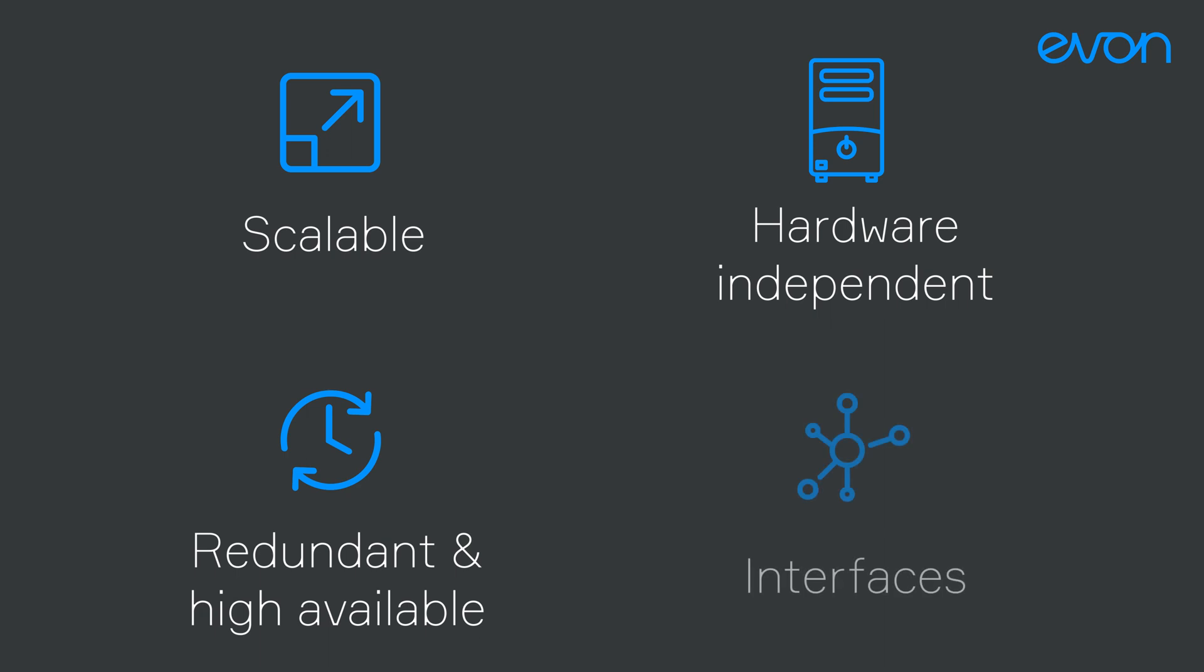Interfaces such as BACnet, OPC UA, Siemens ISO-ON TCP, Modbus TCP or REST ensure frictionless communication.